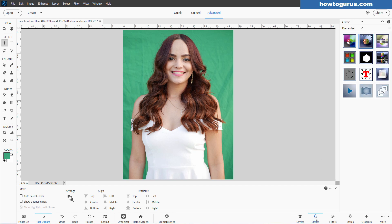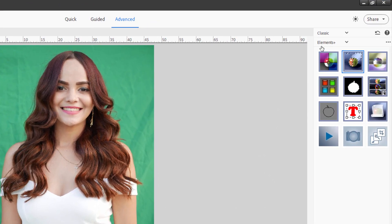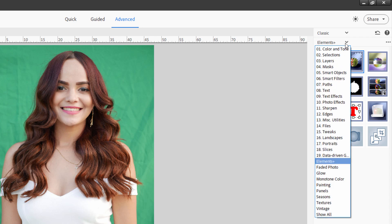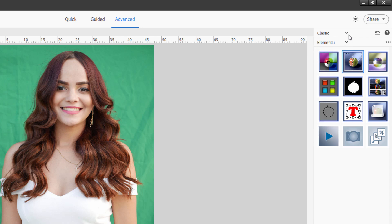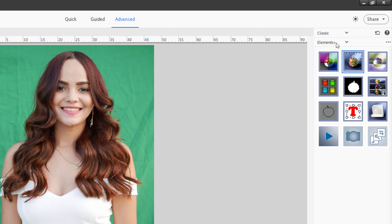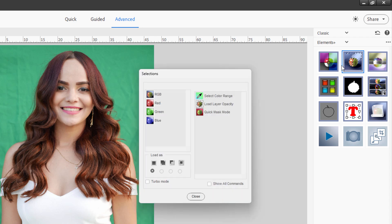Let's come down to the effects panel. I have Elements Plus installed right here — it's inside the classic section. You'll see Artistic, Classic, Color Match, and Elements Plus. The second one over here is the selections section.